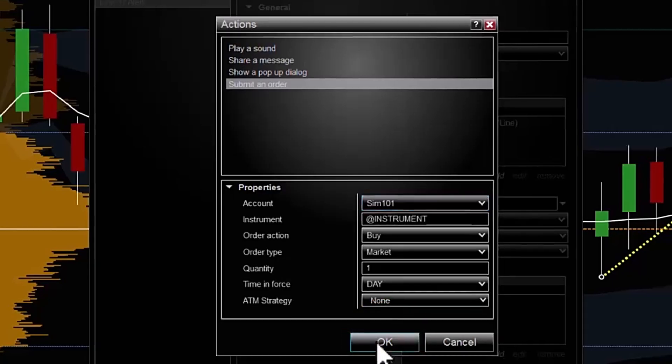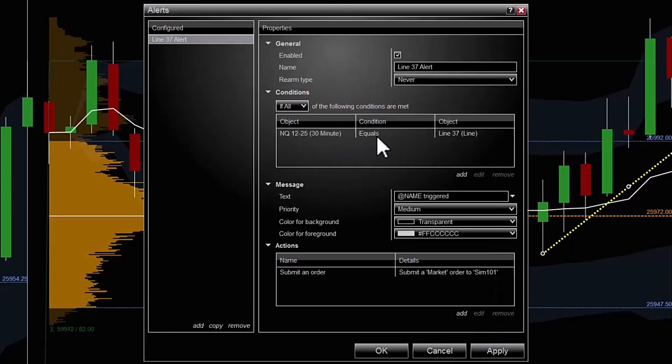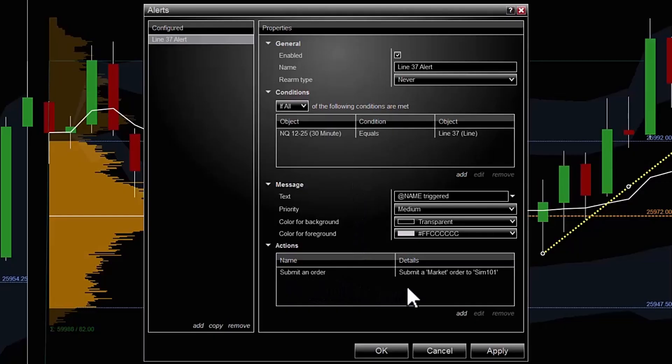I'm going to hit OK. I'm going to make sure all of my settings are correct: trend line, NASDAQ, equals, that's all correct. Going down to the actions area, submit an order, market order in my SIM101 account.